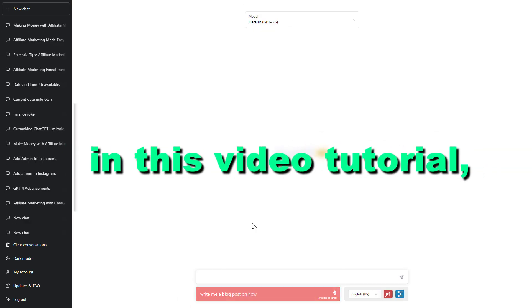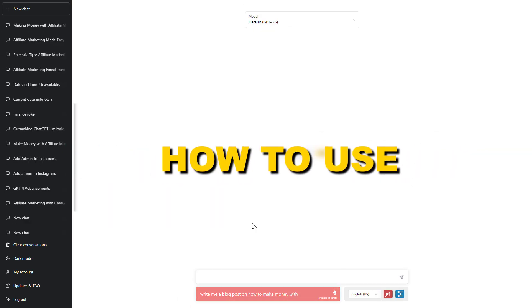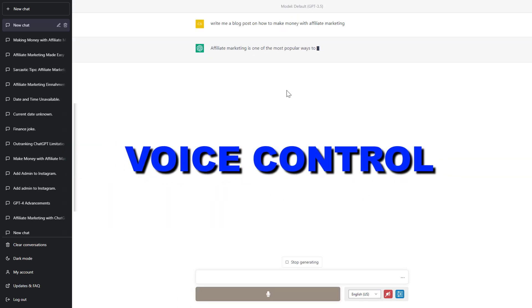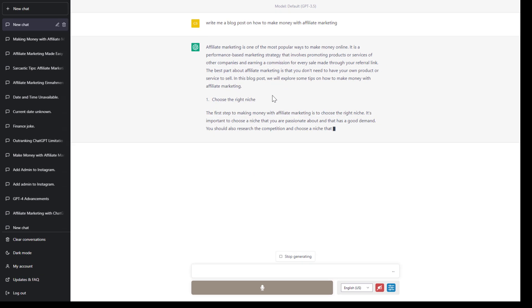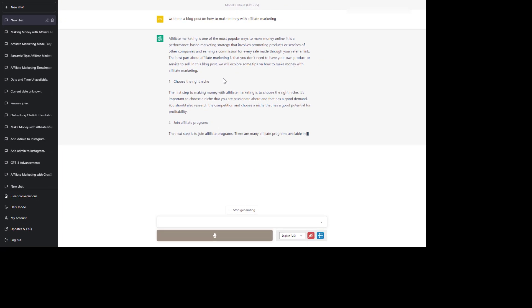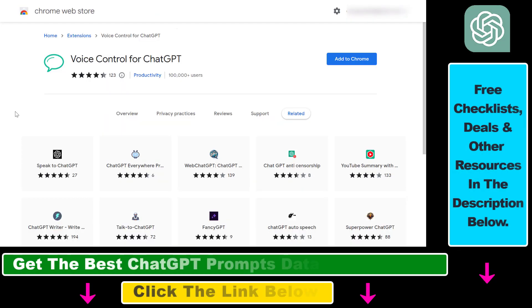Hey everybody, in this video tutorial I'm going to show you how to use voice control for ChatGPT. So if you want to use voice control for your ChatGPT,